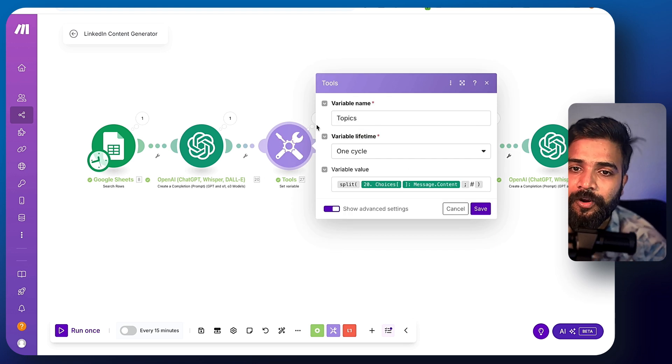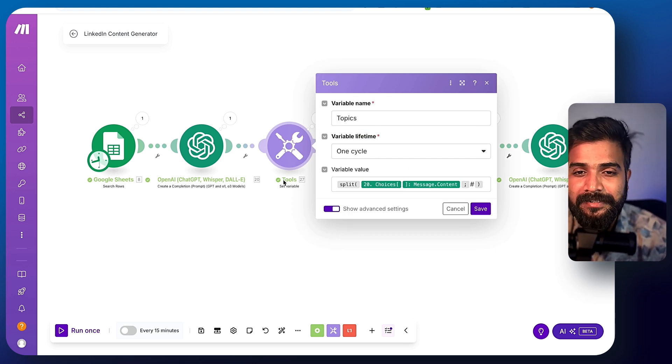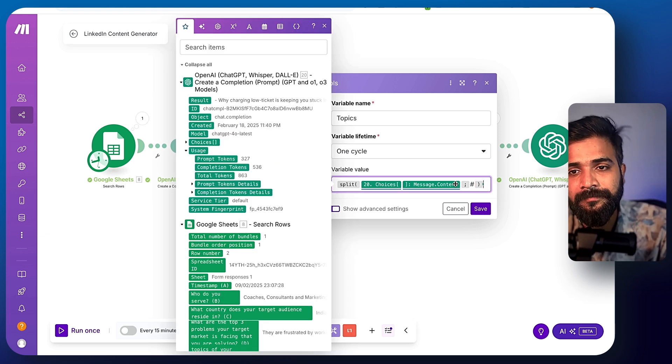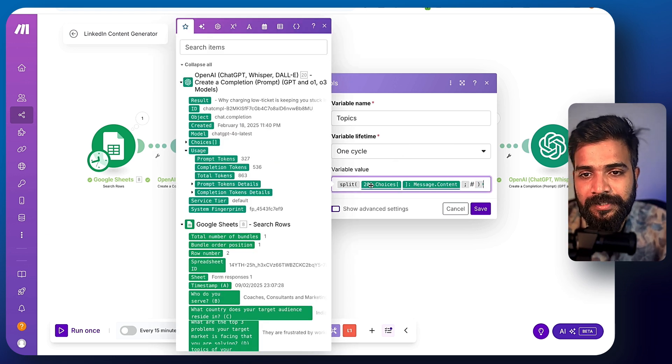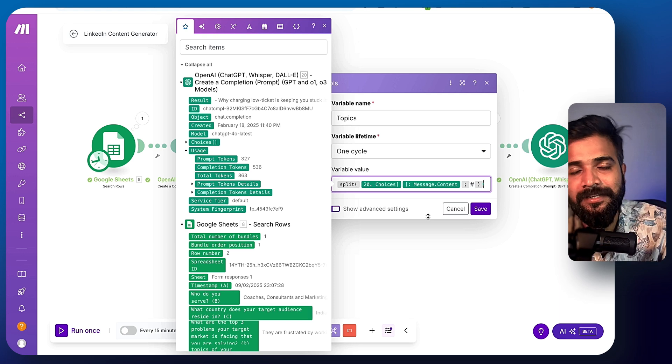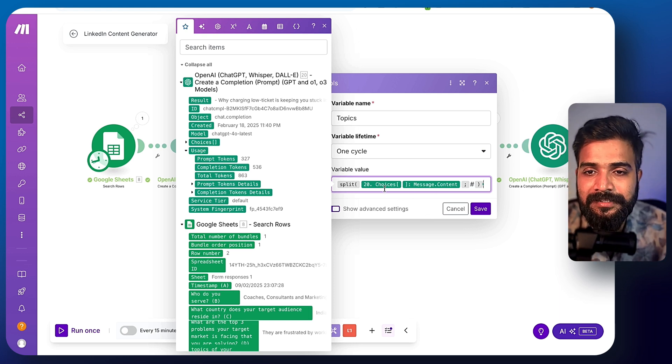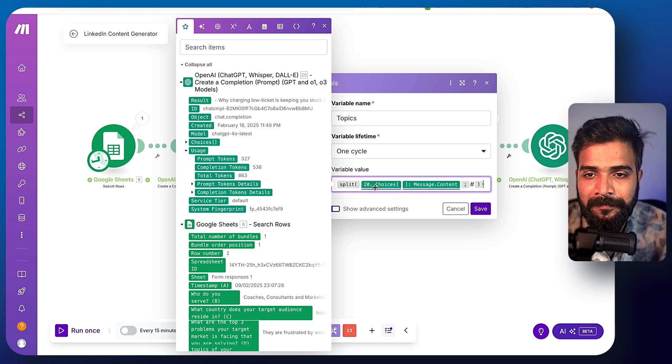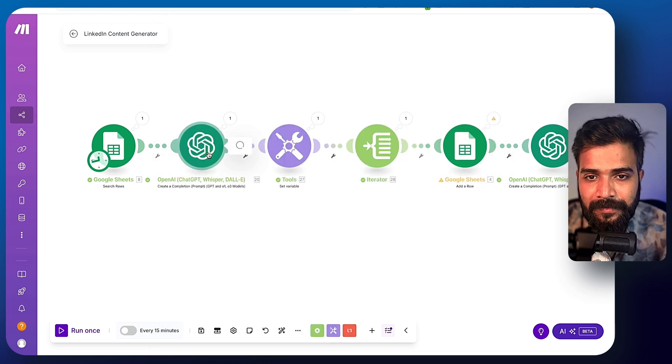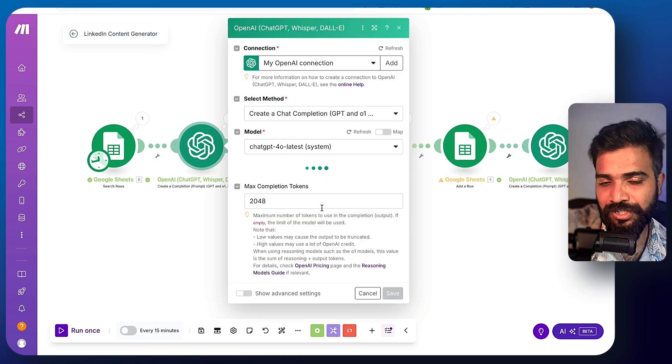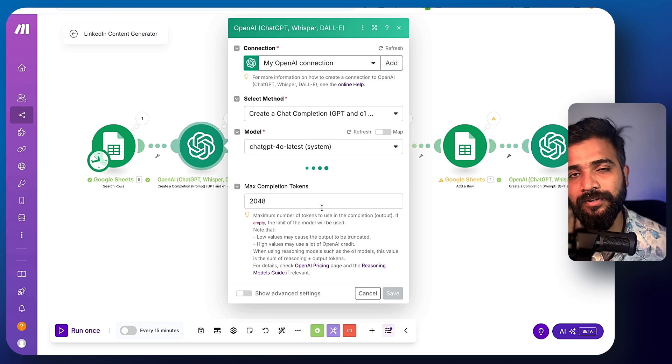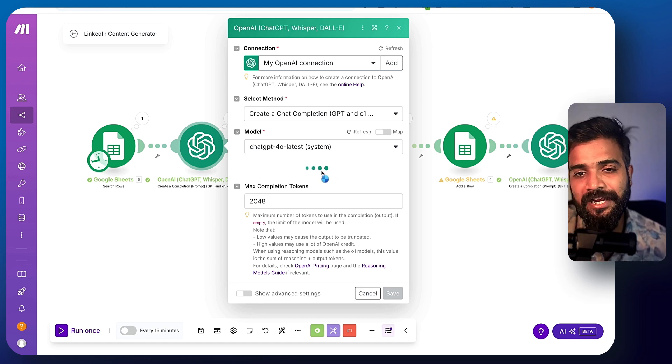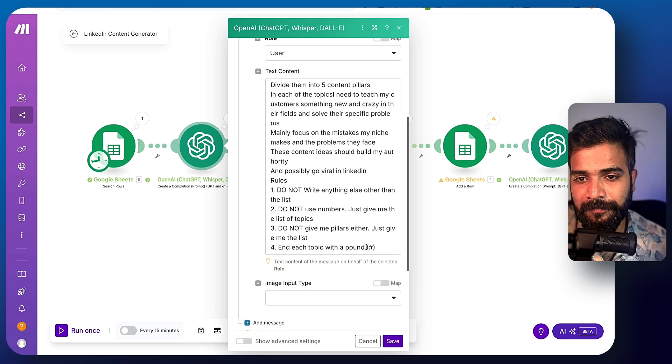And one more formula in case this gets missed is inside this tools, just use this split function. It will split all of these ideas that ChatGPT gives into multiple lines using this particular formula, split choices message and pound symbol. If you can notice here in the prompts, I have instructed ChatGPT to end each of the ideas with a pound symbol or hashtag symbol and each topic with a pound.